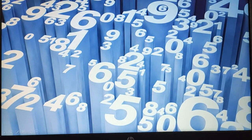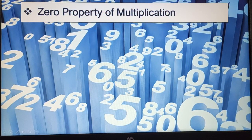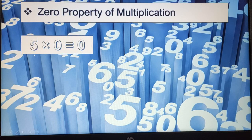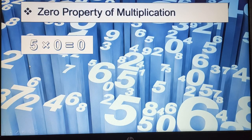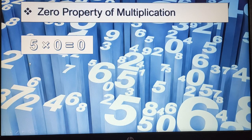Now let's see another property: the zero property of multiplication. For example, if I have 5 groups of boxes and each box has 0 balls inside, I have 5 groups but nothing inside them. So how many balls do I have? 5 into 0 equals 0. That means anything multiplied by 0 will equal 0.